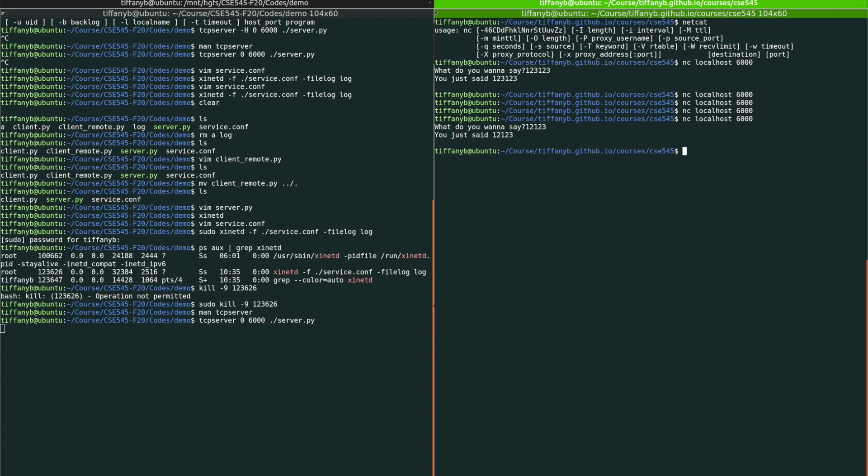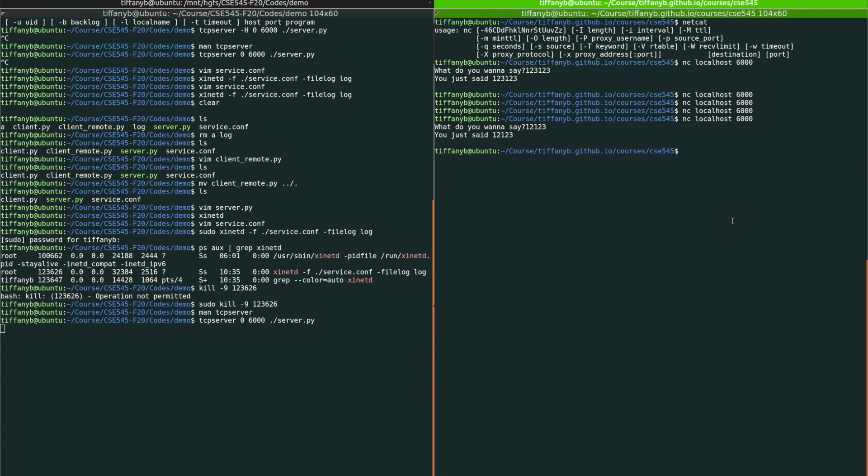And in this way, we can run the server and we can connect to the server. And this will be very useful for you in the future in this course, because you will come across challenges that you probably need to test locally.